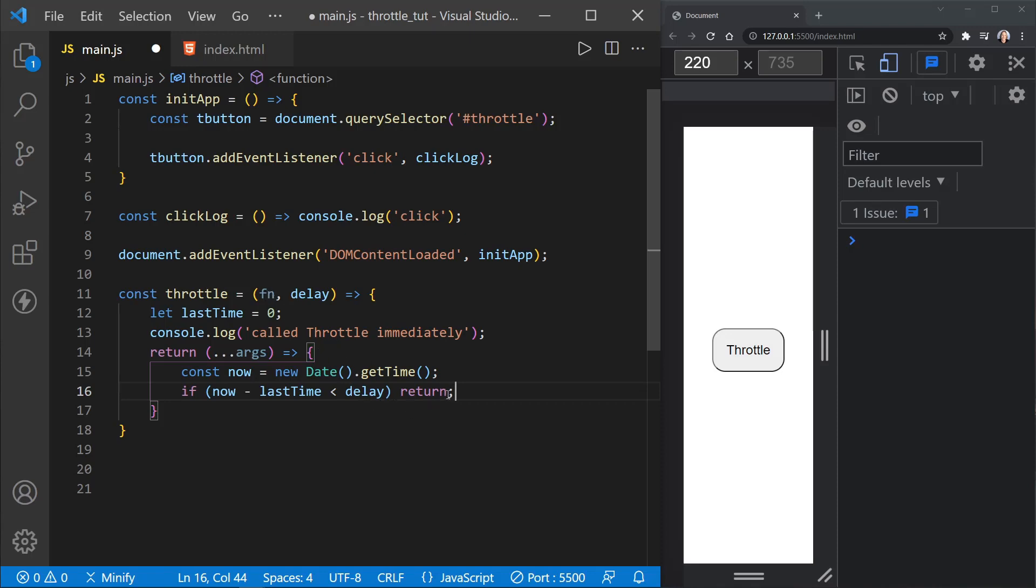So at this point, we'll say the time hasn't expired yet. And that's essentially what throttle does. It allows a function to be called, but only at a certain interval. And that's what we could call this actually delay, we could call it interval, because originally, last time is zero.